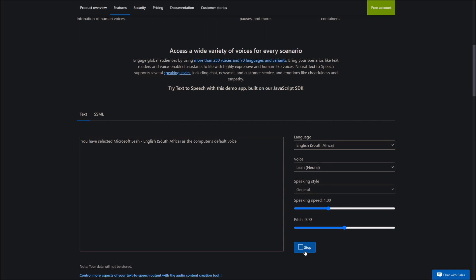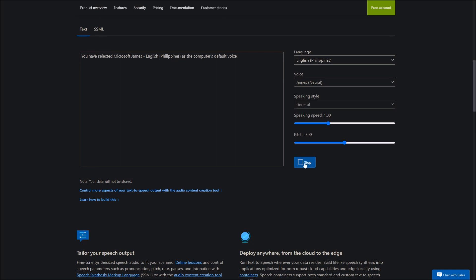You have selected Microsoft Leah, English, South Africa, as the computer's default voice. You have selected Microsoft Luke, English, South Africa, as the computer's default voice. You have selected Microsoft Mitchell, English, New Zealand, as the computer's default voice. You have selected Microsoft Molly, English, New Zealand, as the computer's default voice. You have selected Microsoft James, English, Philippines, as the computer's default voice. You have selected Microsoft Rosa, English, Philippines, as the computer's default voice. You have selected Microsoft Luna, English, Singapore, as the computer's default voice. You have selected Microsoft Wayne, English, Singapore, as the computer's default voice. You have selected Microsoft Sam, English, Hong Kong, as the computer's default voice. You have selected Microsoft Yen, English, Hong Kong, as the computer's default voice.